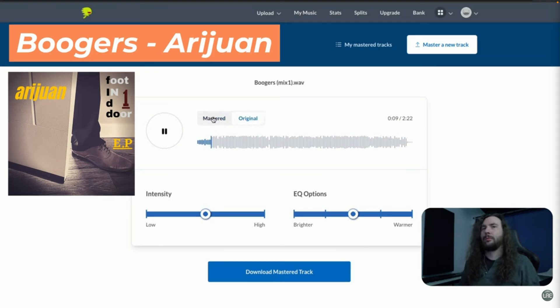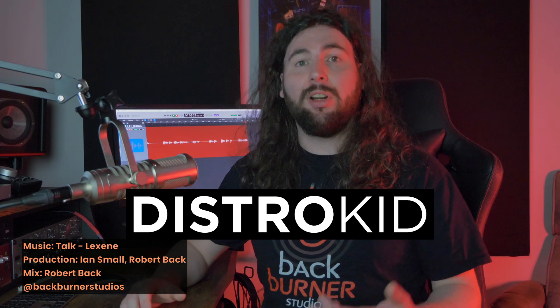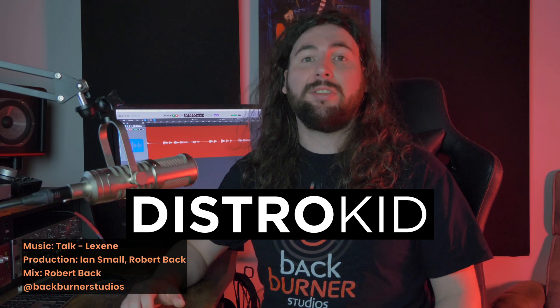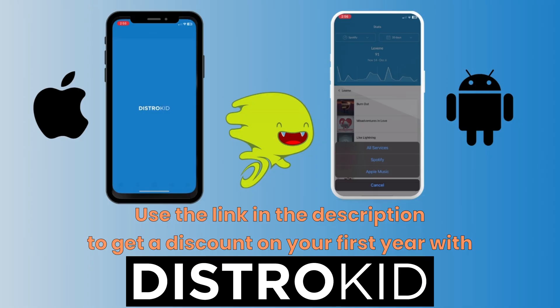So once your songs are ready to go, head over to DistroKid to get them heard everywhere music is found online. You can use the link in the description to get a discount off your first year's subscription with DistroKid.